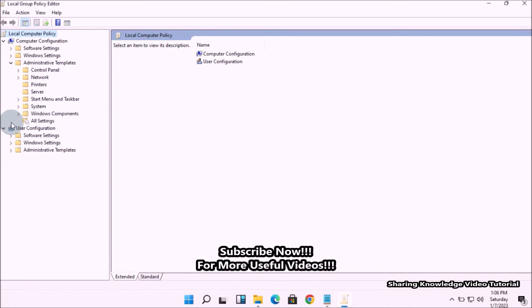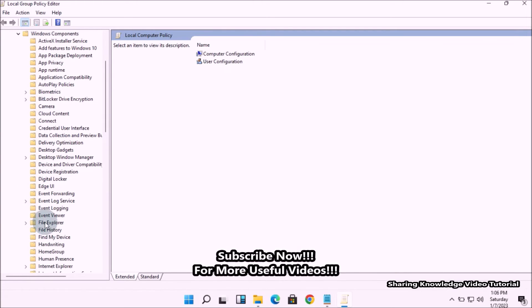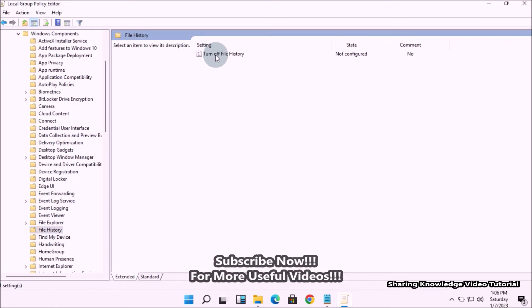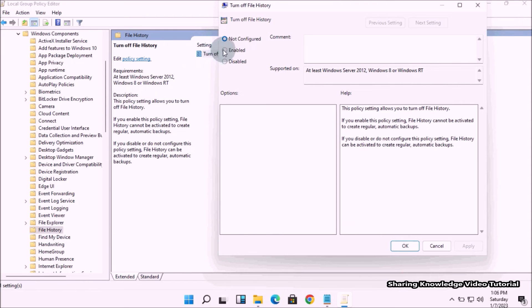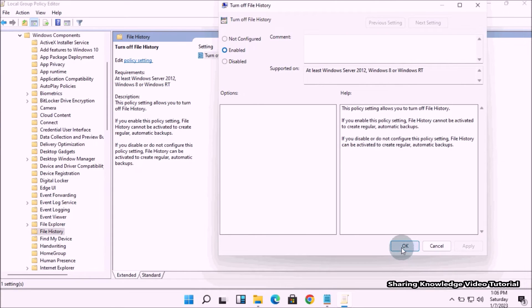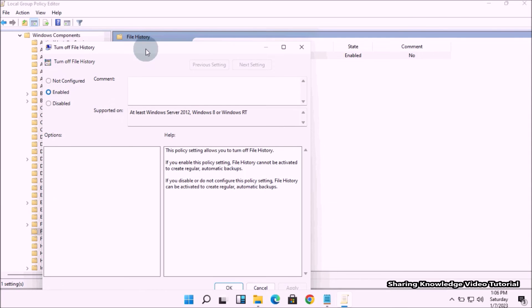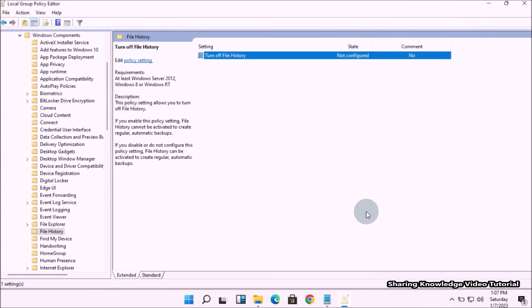In the Group Policy Editor, expand Computer Configuration, then expand Administrative Templates, then expand Windows Components. Select the File History folder and in the right pane, double-click on the setting named Turn off File History. In the new window, change the toggle from Not Configured to Enabled, then click Apply and OK. This will completely disable File History on your system. To enable it back, change the toggle to Not Configured or Disabled, then click Apply and OK.